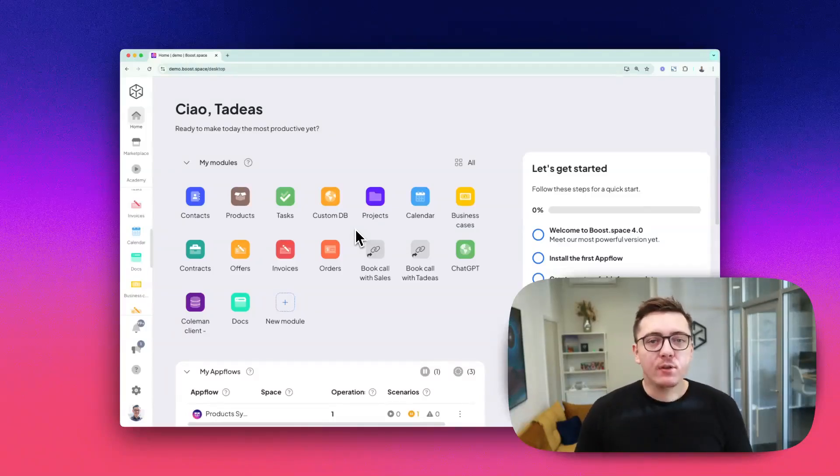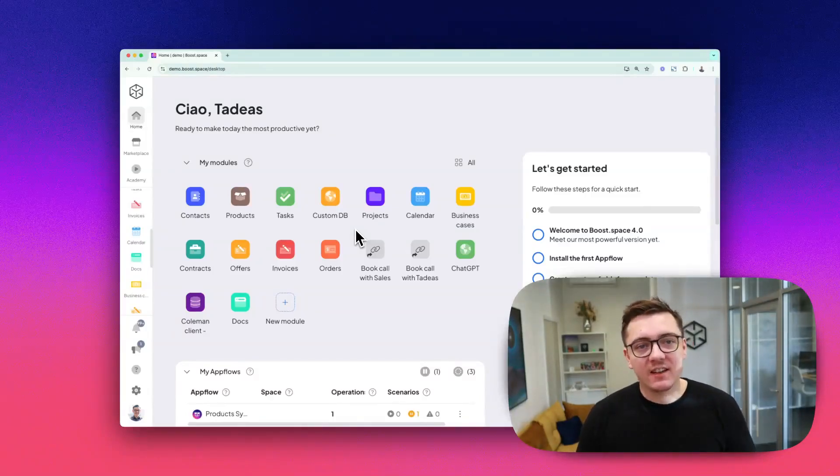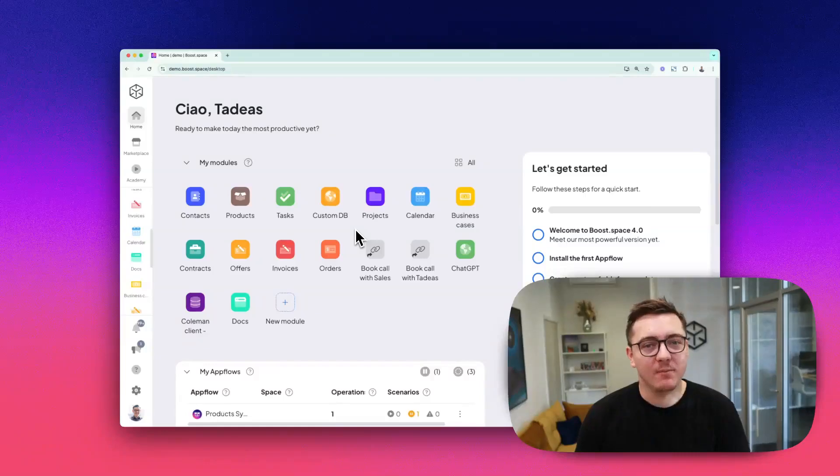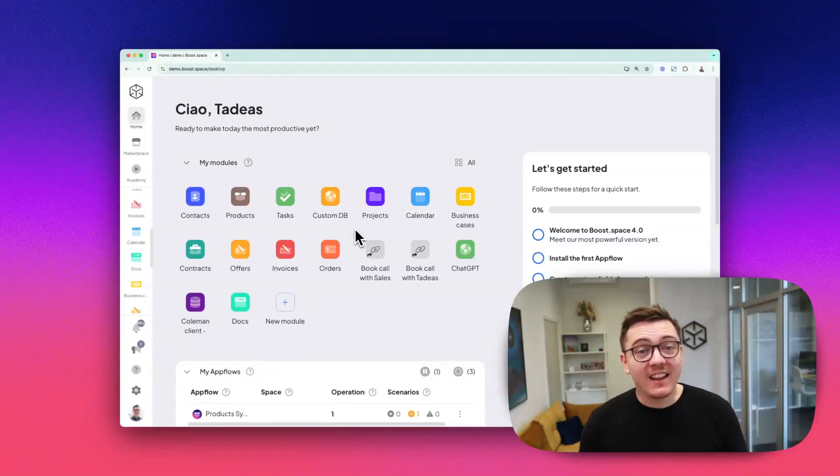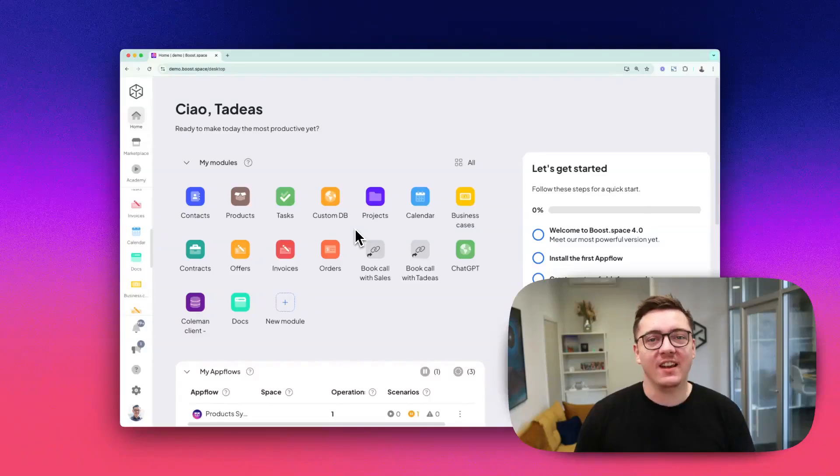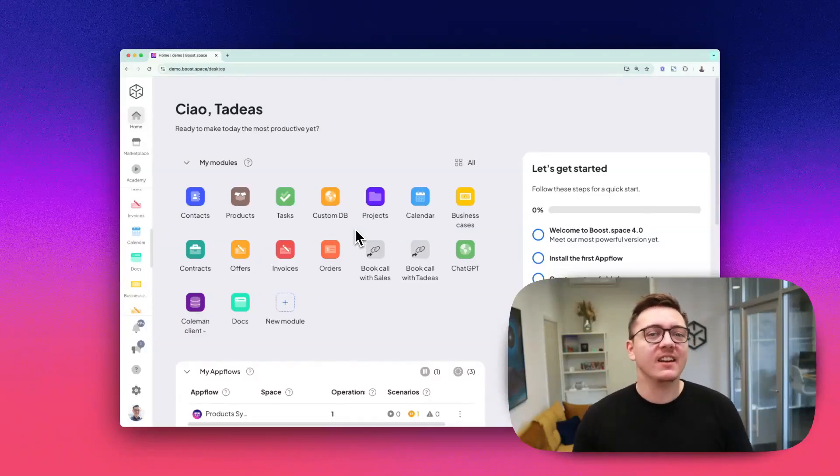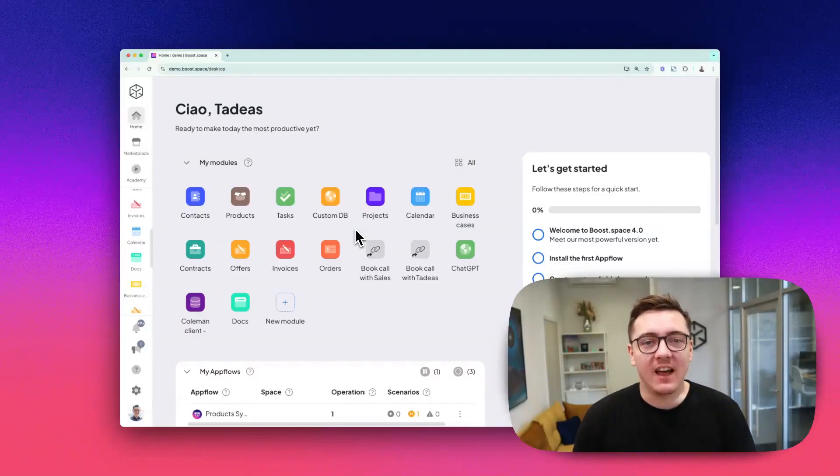Modules and add-ons are the secret sauce behind BoostSpace's modular magic. Whether you're managing data, automating workflows, or getting organized, they're here to make your life easier.